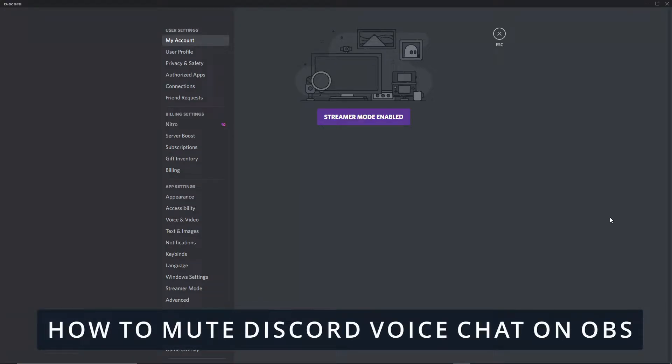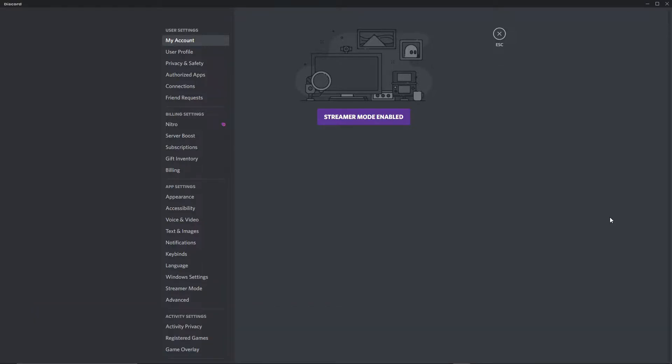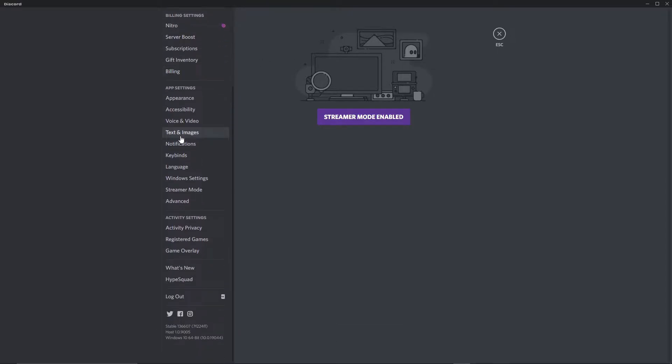Hello everybody, how's it going? Today I will teach you how to mute Discord chat on OBS. First of all, you need to go to Discord on your PC, go to settings, and then scroll down.